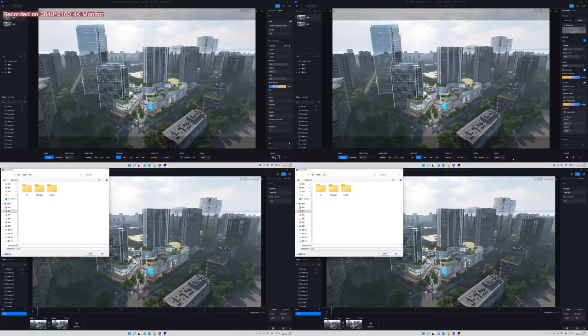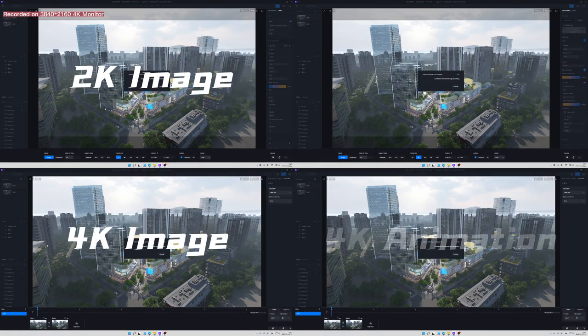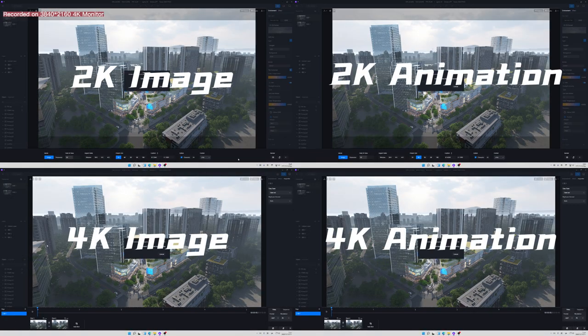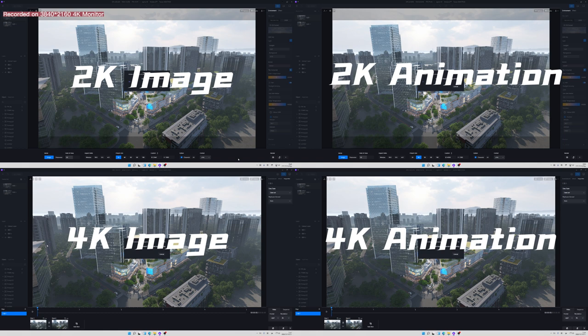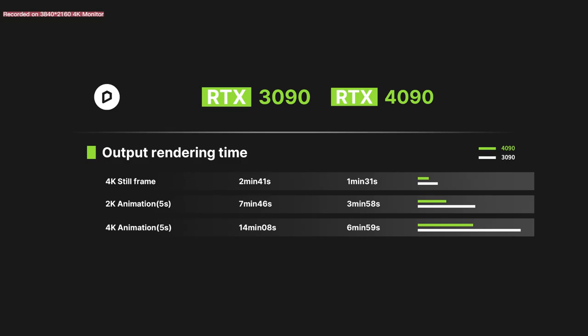When it comes to rendering export, we test on still frames and animations in 2K and 4K resolution, and the time was pretty much reduced by half. What it means is that we get to have a 4K aerial view or site planning rendered in a matter of minutes.